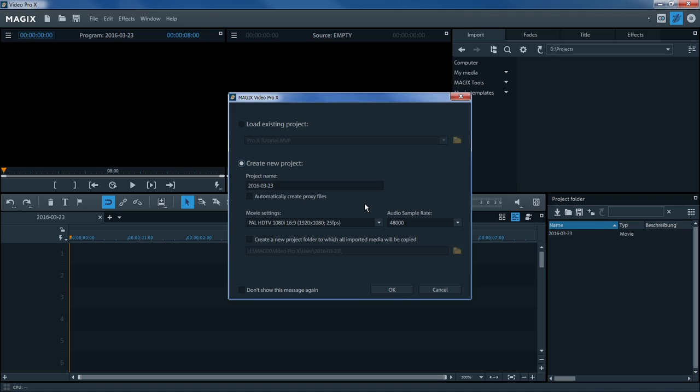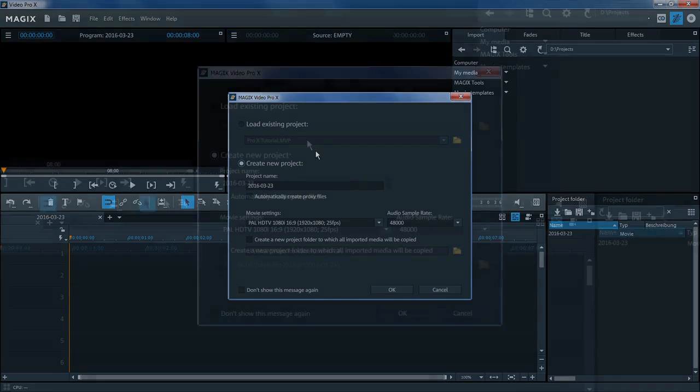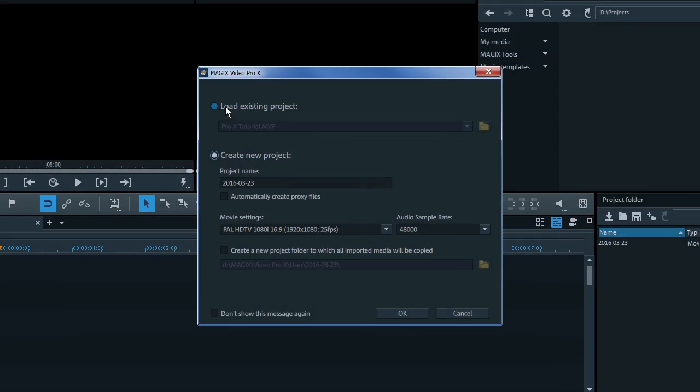Here, you can choose if you want to start a new project or open an existing one. Select Create New Project.